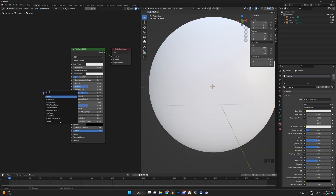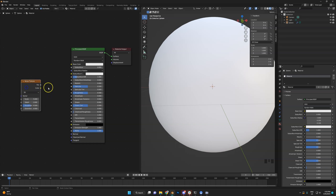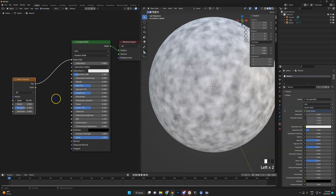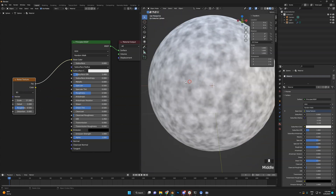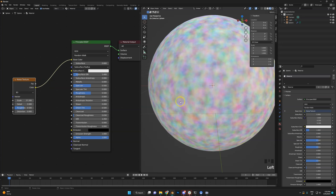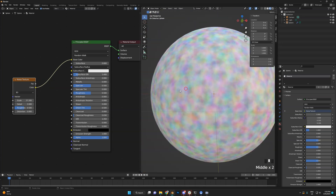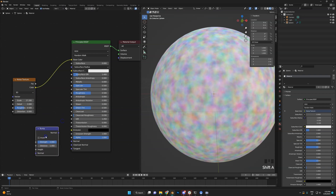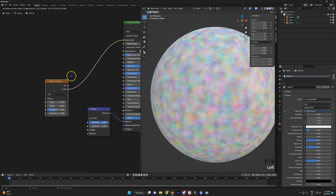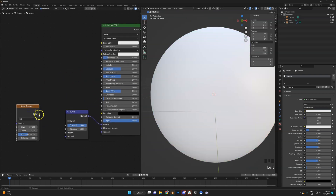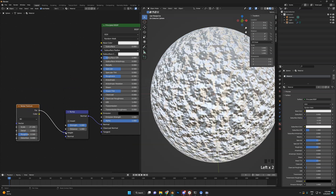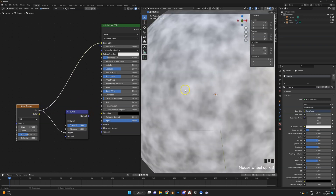We'll use a noise texture first. A noise texture is basically this cloudy image. The factor output is black and white; the color output, as the name says, is colorful. We'll get a bump map node and hook it up to the normal input. We'll use factor to control the height — white is a mountain, black is a valley, it goes up and down.